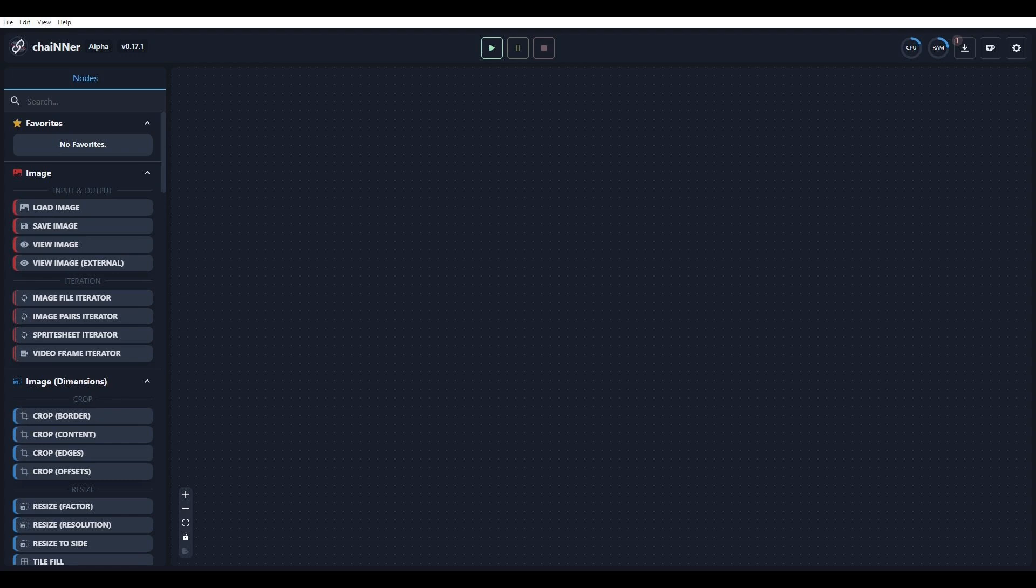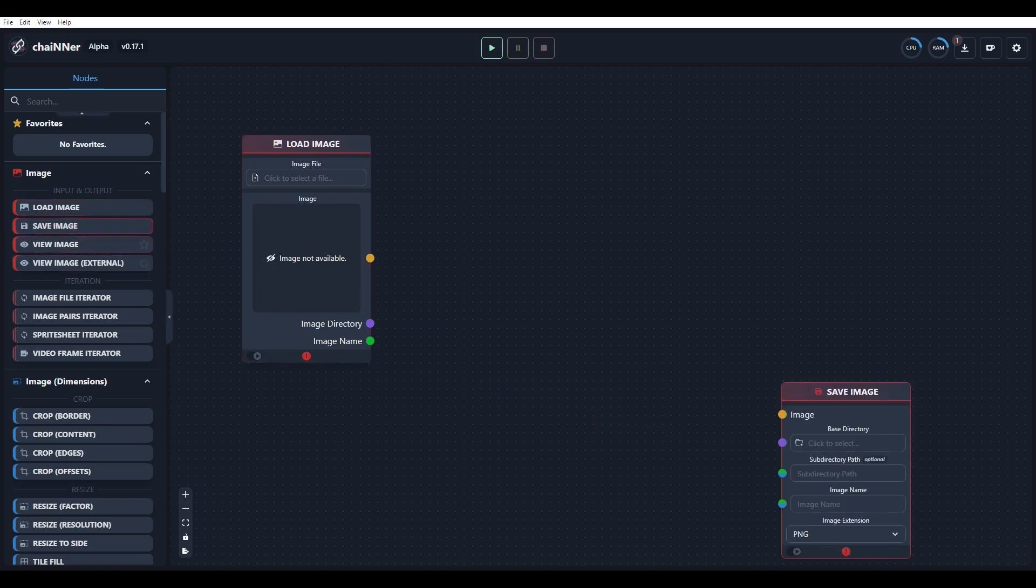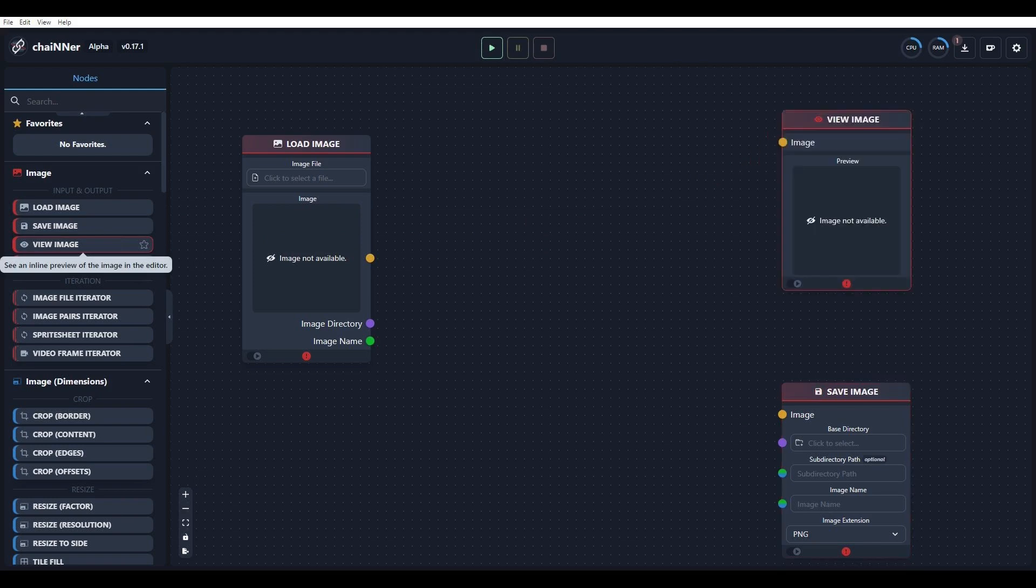Open Chainer, then drag these three red tabs from the Image menu to the field: Load Image, View Image, and Save Image.